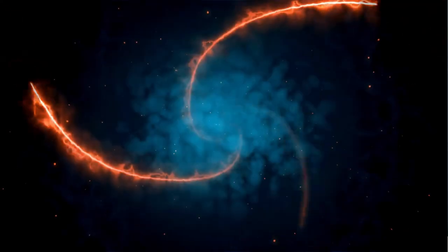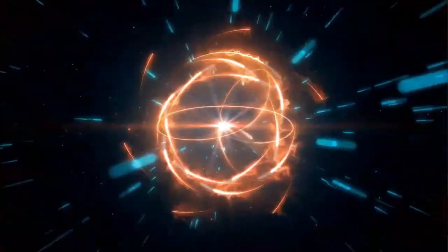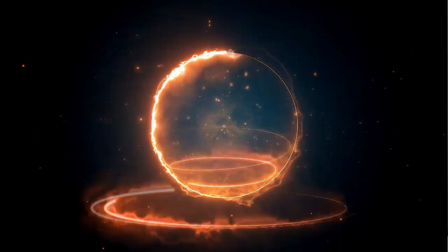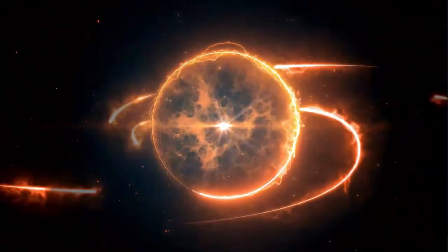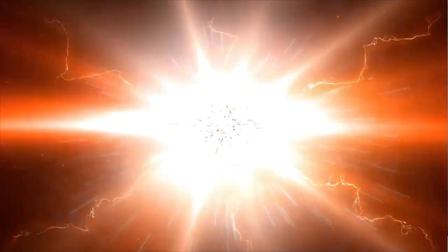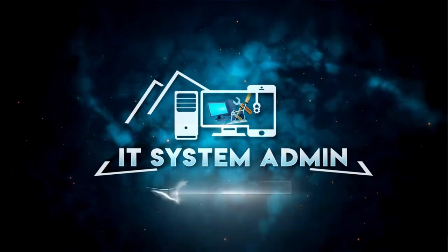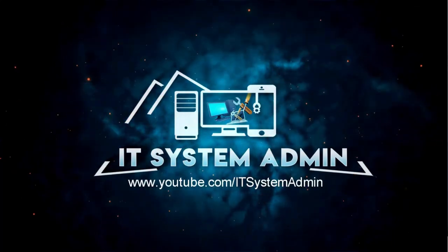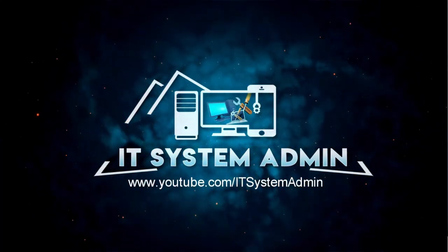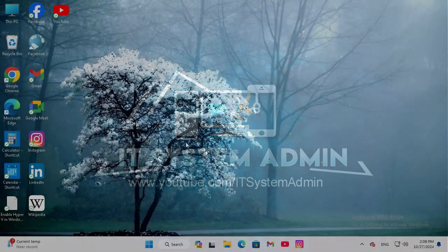Hello viewers, welcome to IT System Admin, an information technology learning tutorial channel. Today in this tutorial, I am going to show you how to fix a computer that automatically goes to sleep randomly in Windows 11.